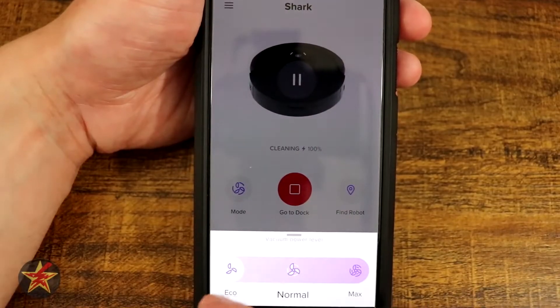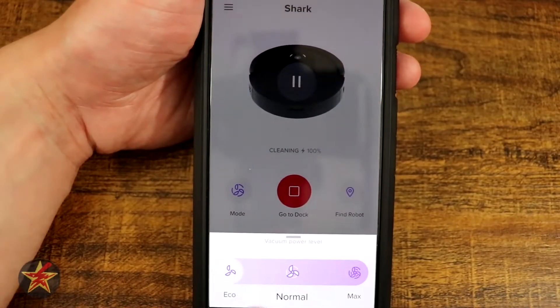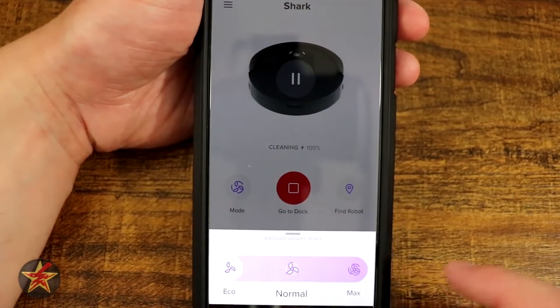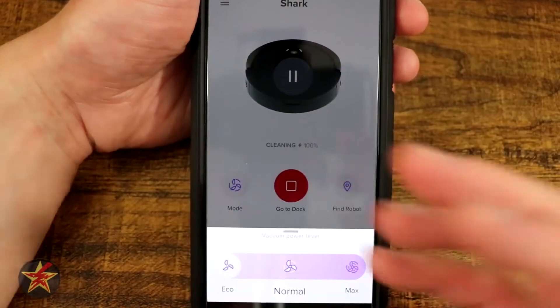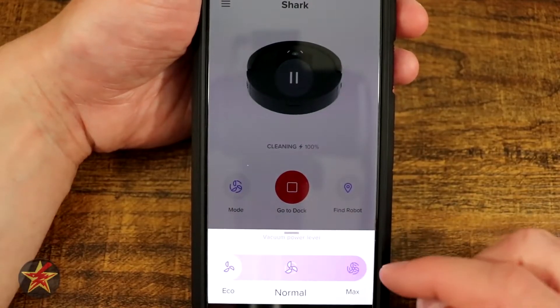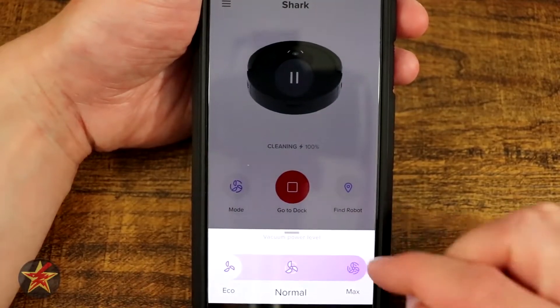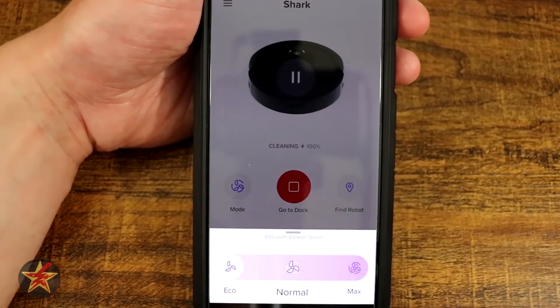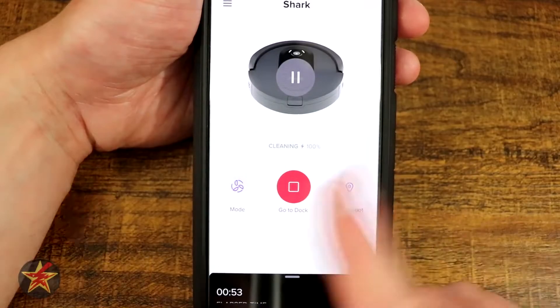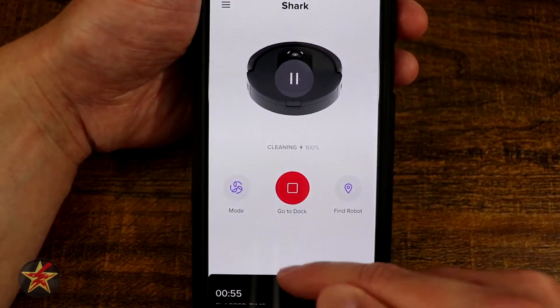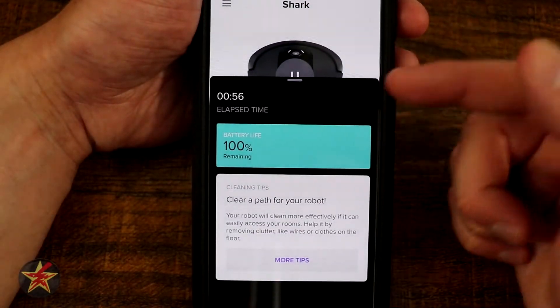This is the part that I dislike about this particular robot vacuum - the cleaning mode always defaults back to eco mode no matter if I put it on normal or max. It always defaults back to eco. I have not found a way for it to memorize that I want maximum cleaning. I'm going to select back.